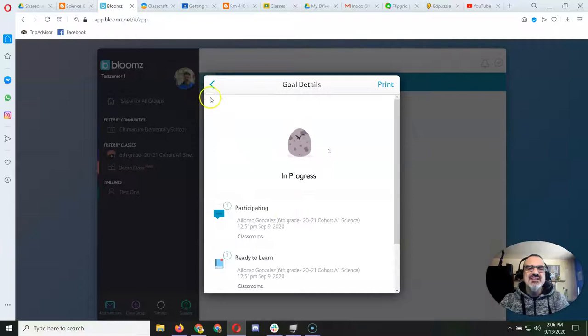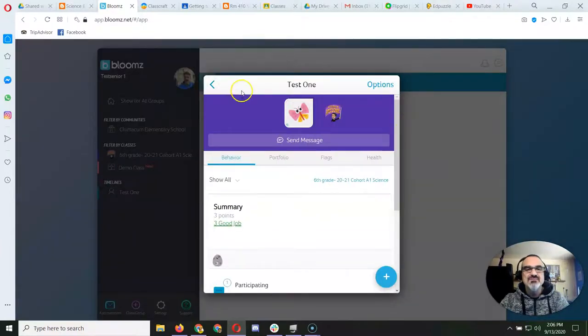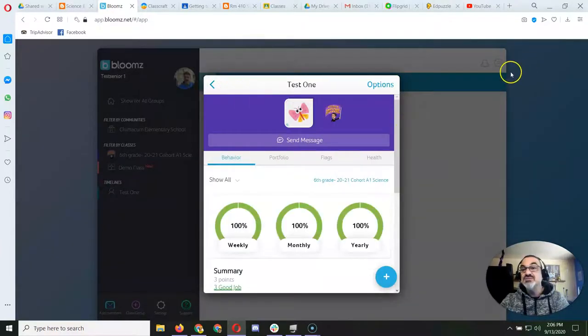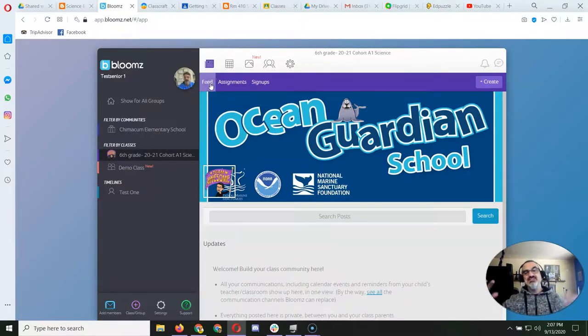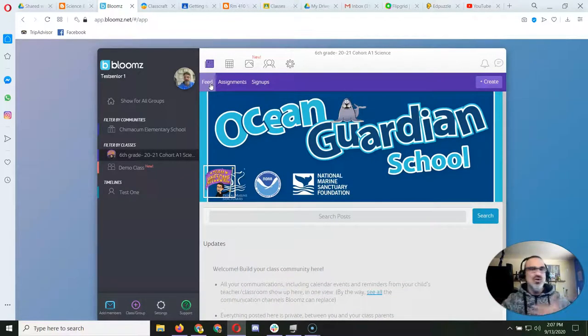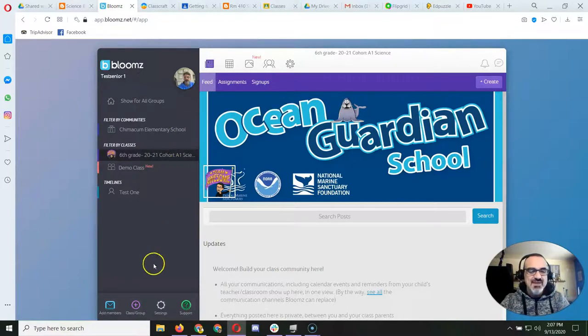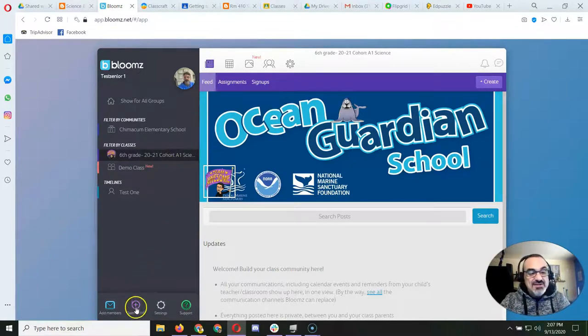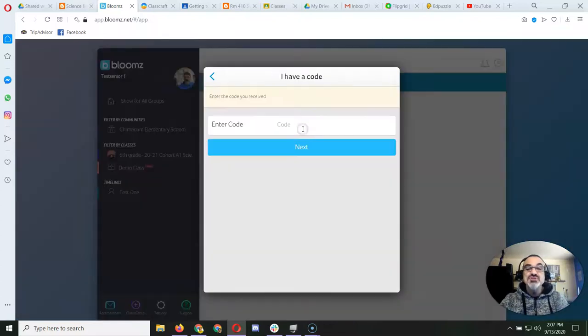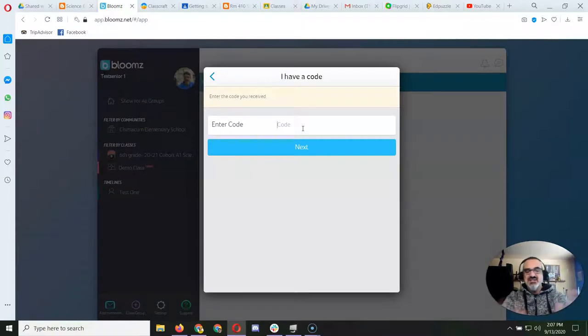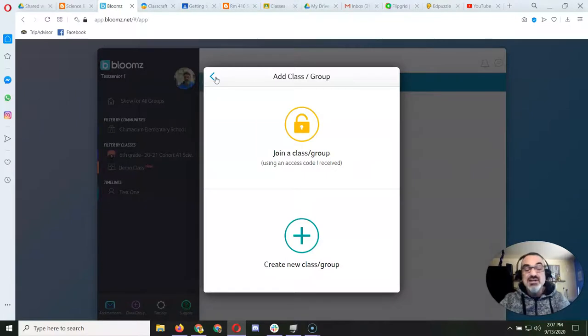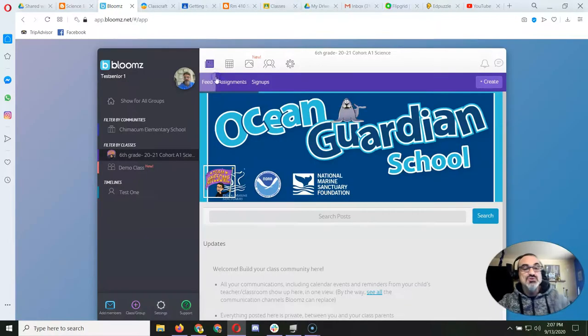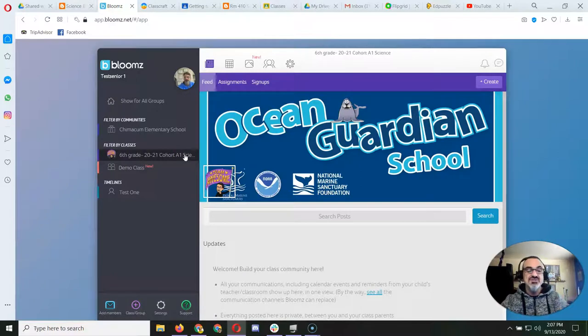And then if you see something that you want to ask me about, you can just message me right here. So in this way it's really wonderful and an open line of communication between us. Now if you go down here to plus class group, you can join your other classes if you haven't already. Just go to that handout, type in the codes, go to next, follow the instructions, boom, all your elementary school children will show up here and all their classes. So this is really great.